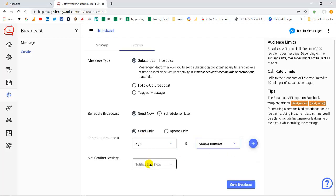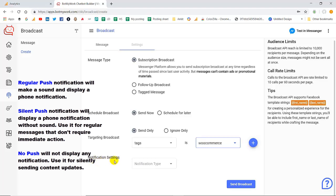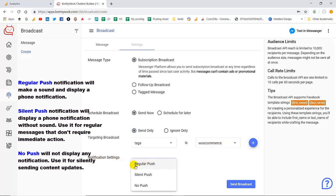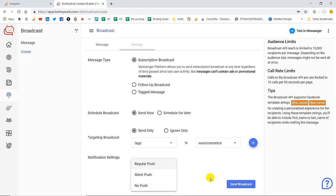Next setting is the notification setting. There are three kinds of notifications: regular push, silent push and no push. You can select anyone out of these as per your business requirement. In regular push the customer will get the notification as well as the ringing sound. In silent push he will only be getting the message and in no push he will not be getting any kind of notification. After making all these settings simply you have to click on send broadcast and all the set broadcast will be sent to all your bot subscribers.